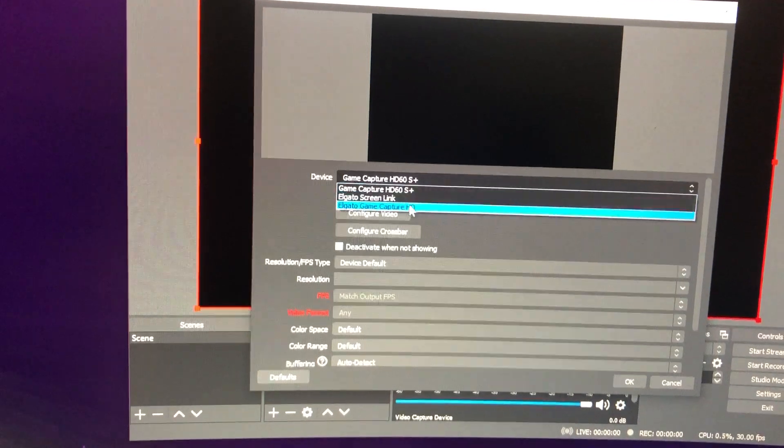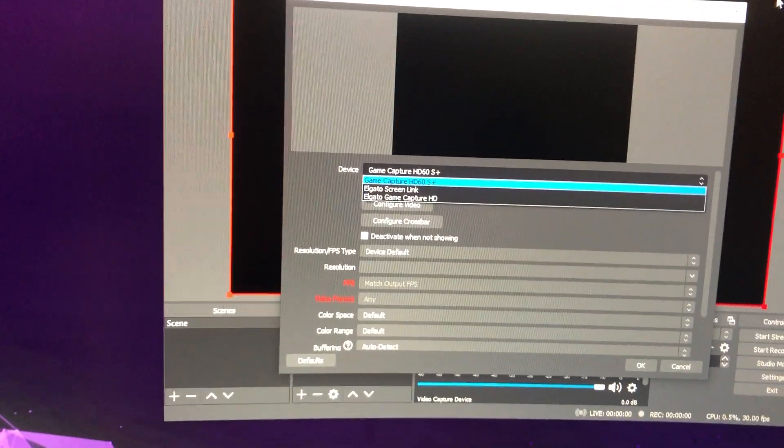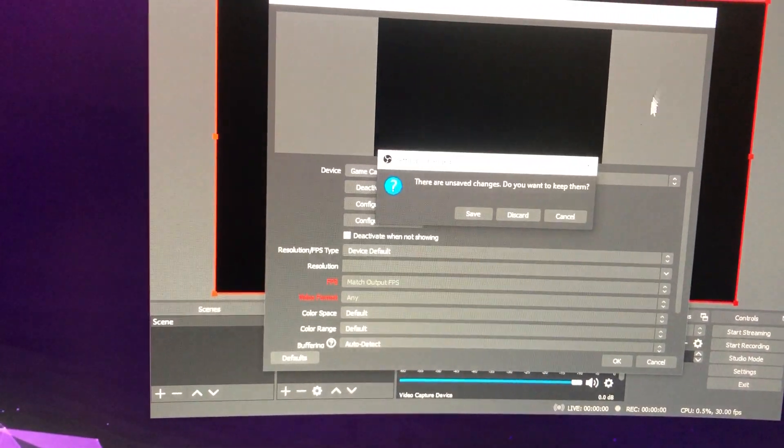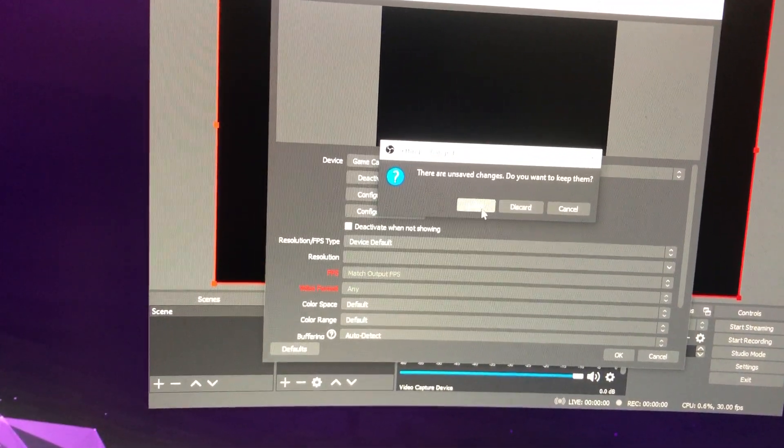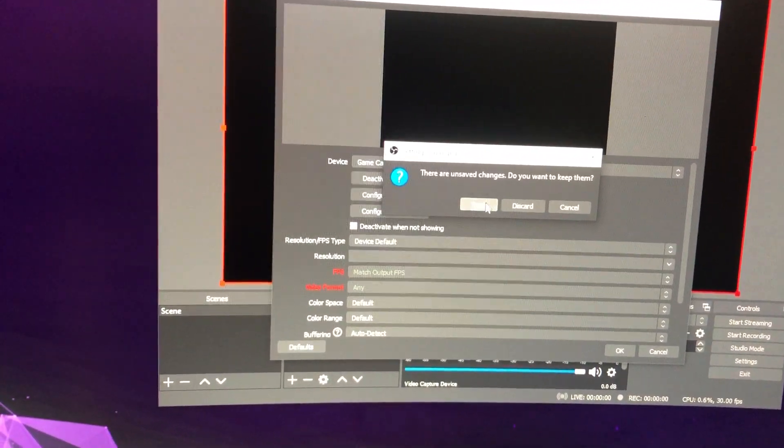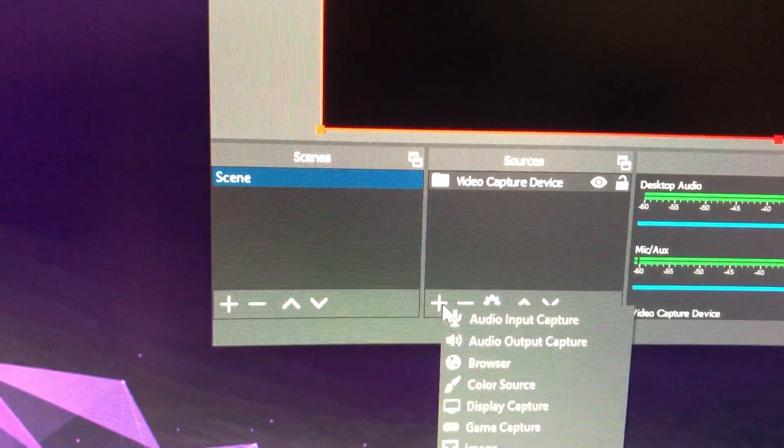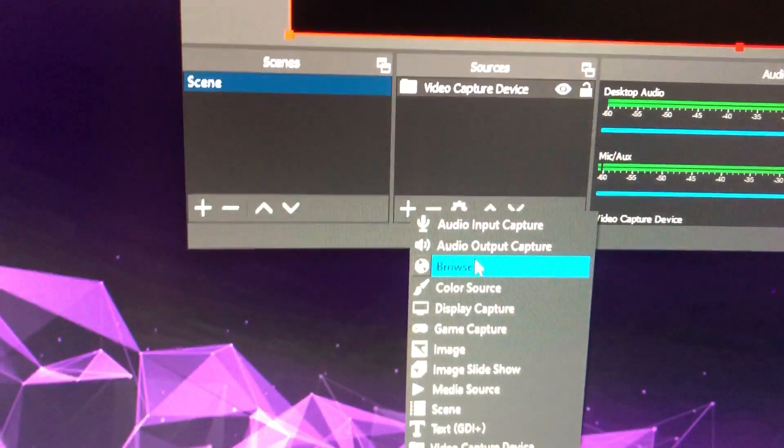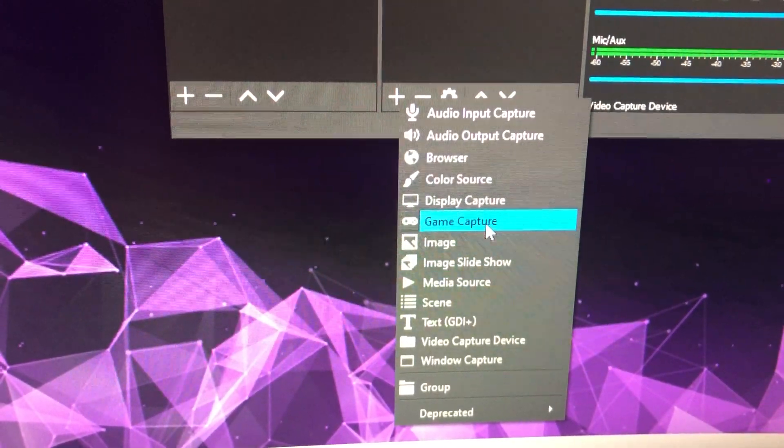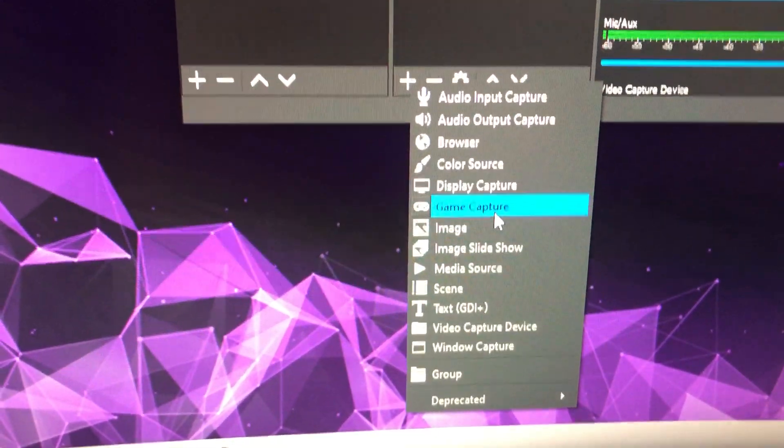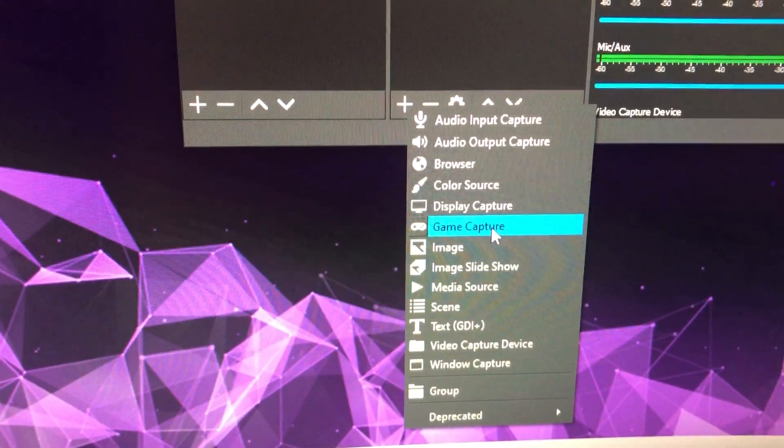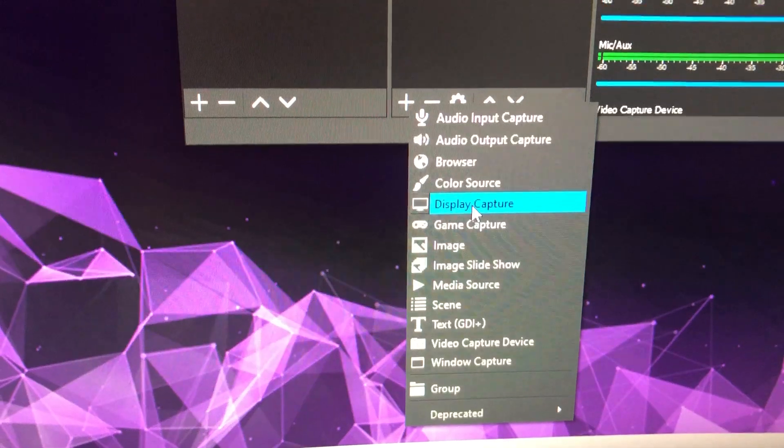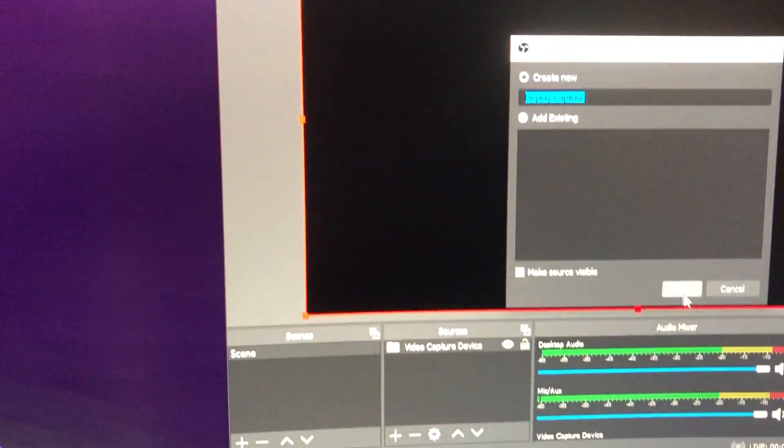If you don't have Elgato or game capture cards, let's go back. You can also add something else like this, game capture or display capture. Let's do that.